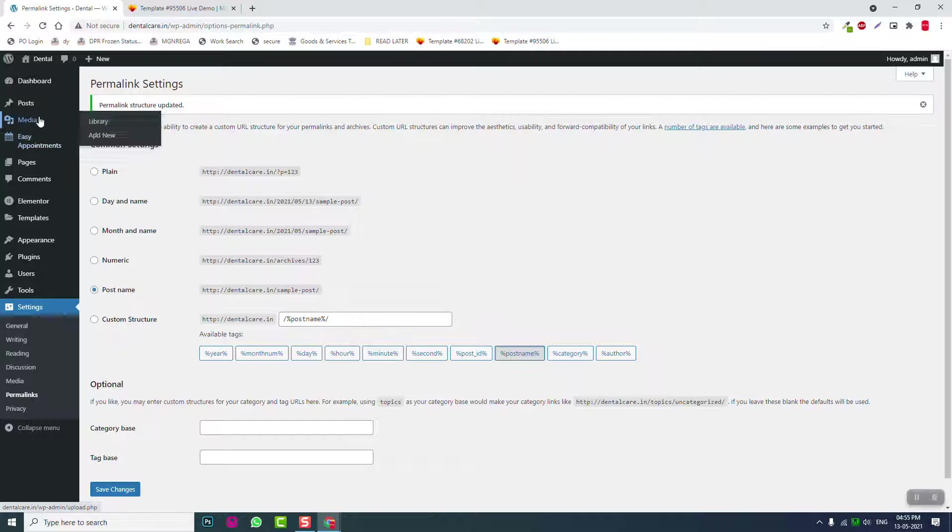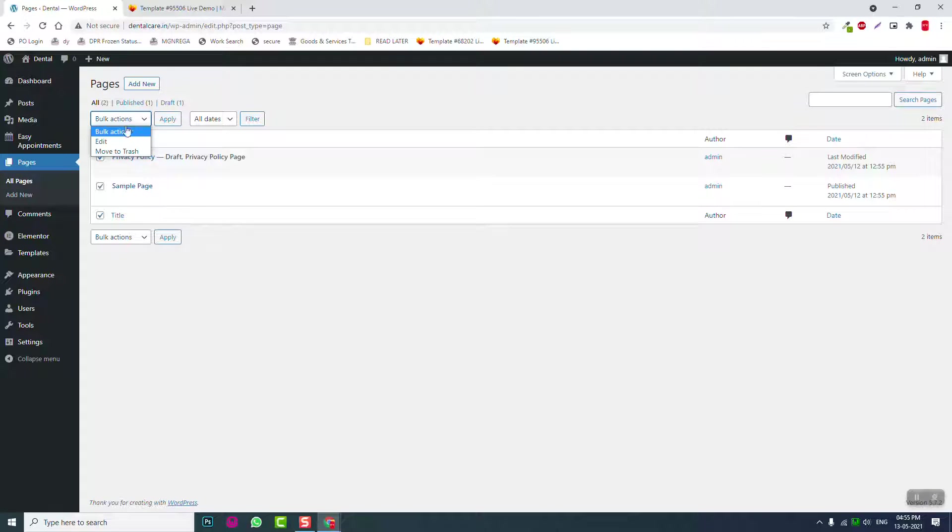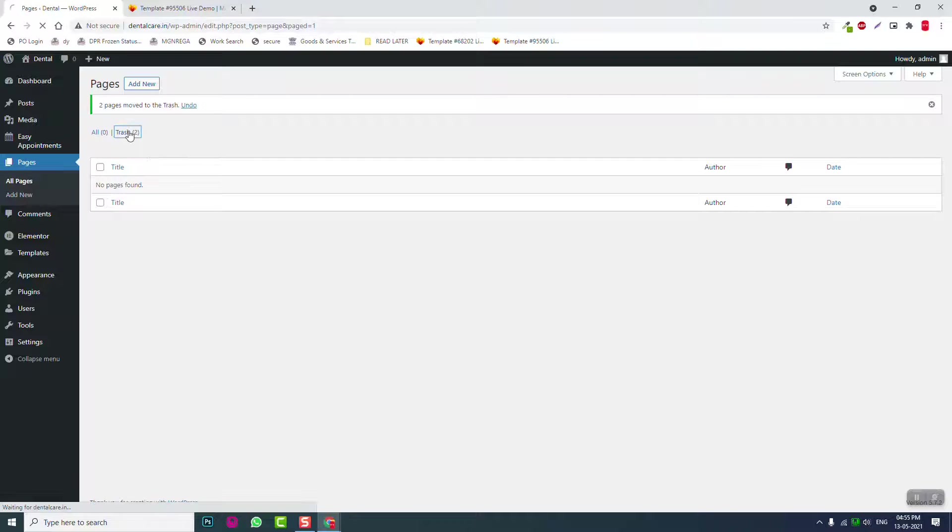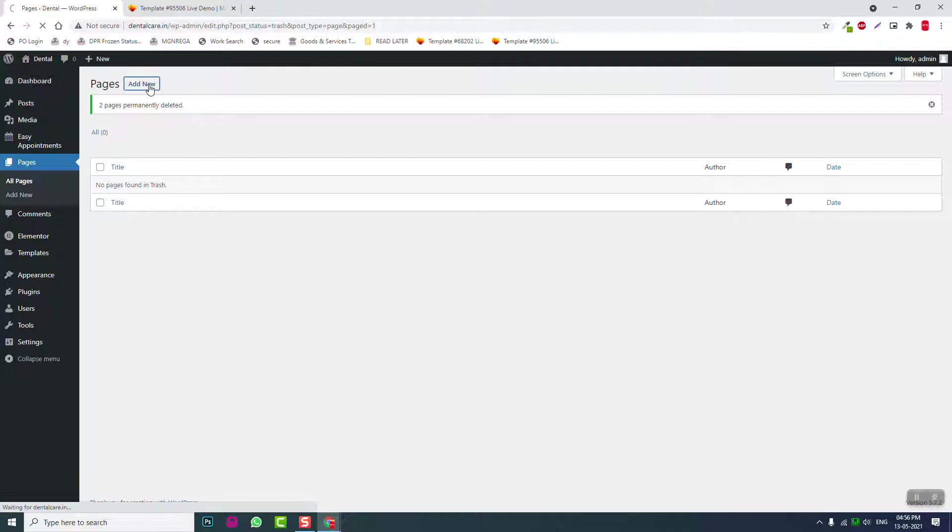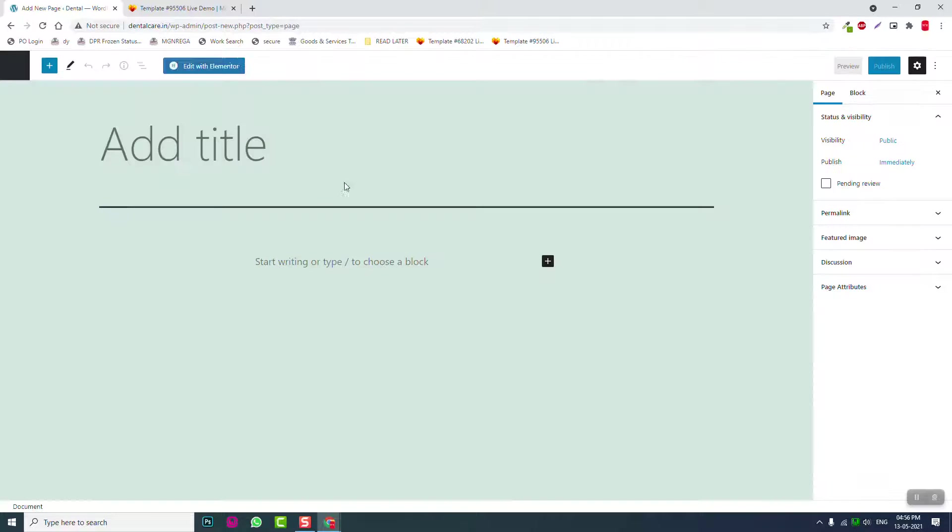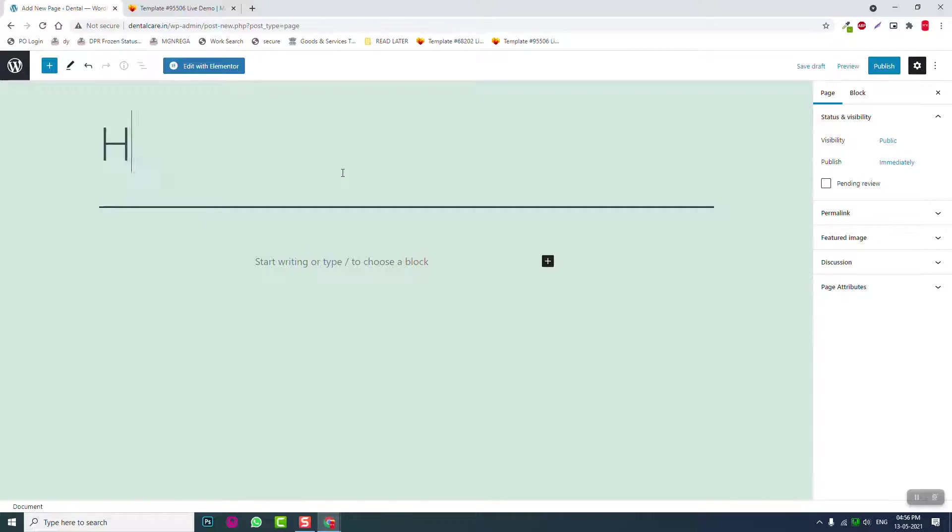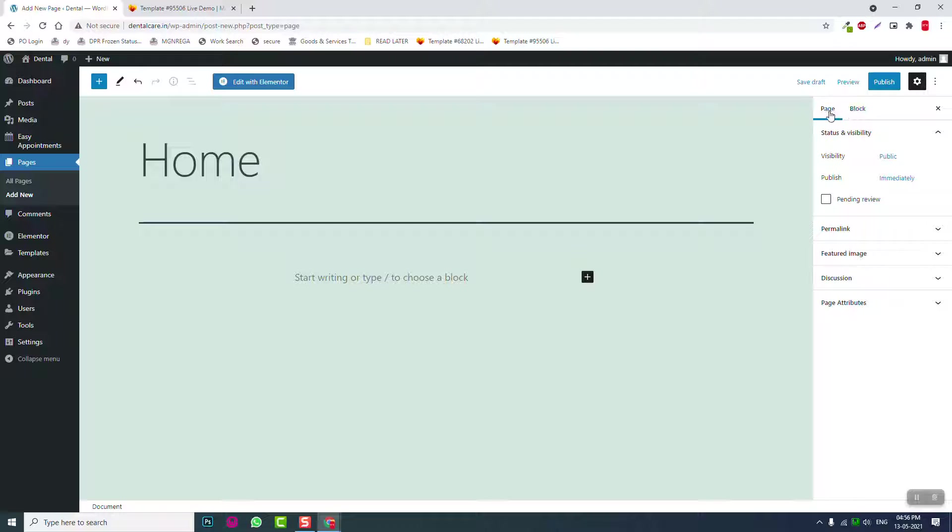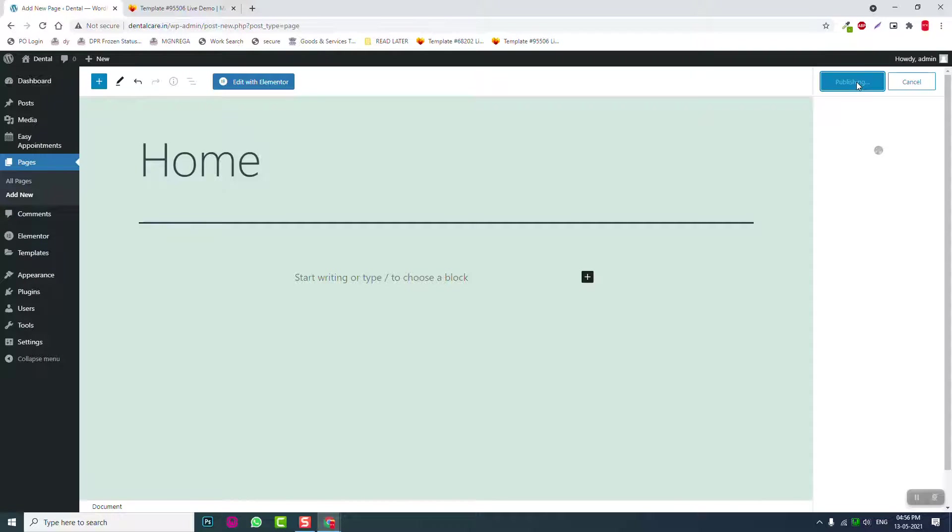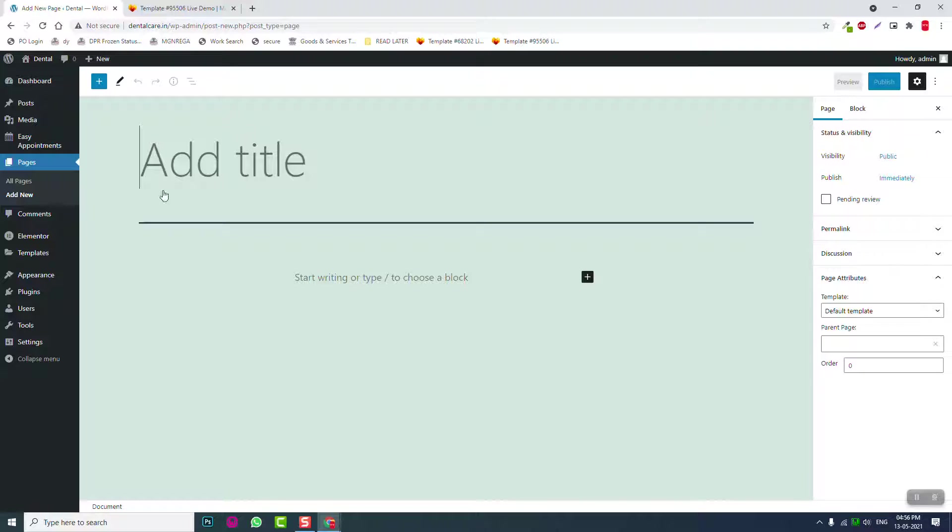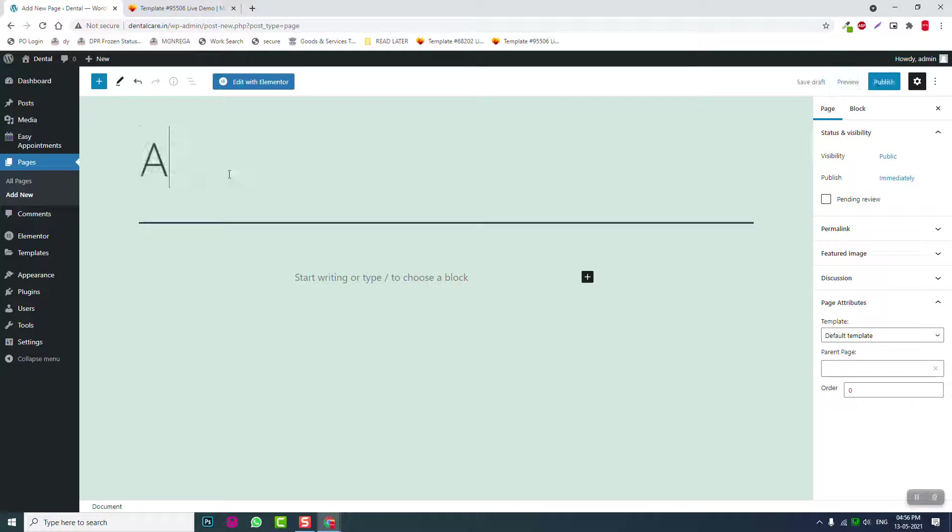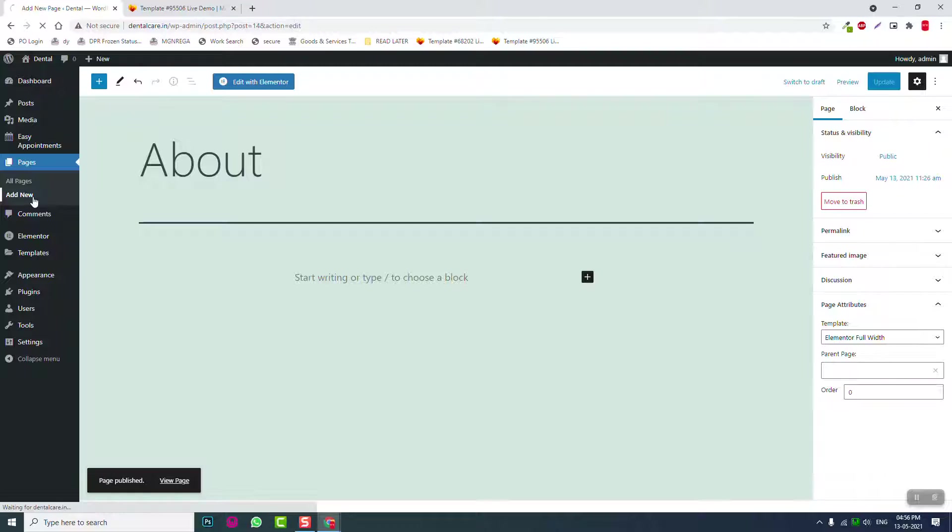Before adding anything, let me delete the default content. Then let's start adding the pages. Let's call it Home, remove the full screen mode, and set the Elementor attributes. Publish it.